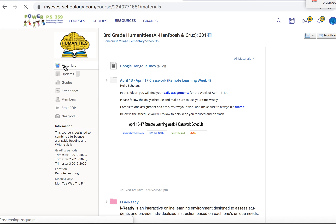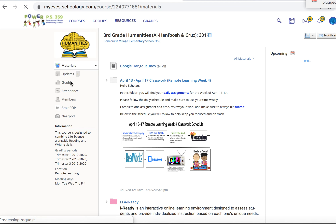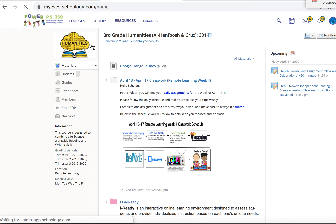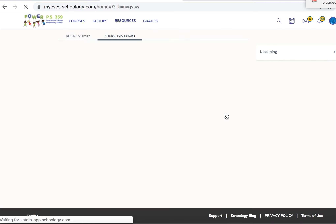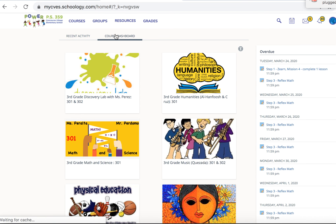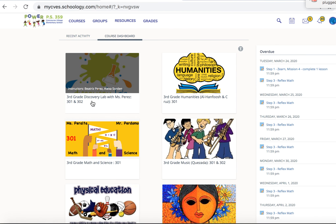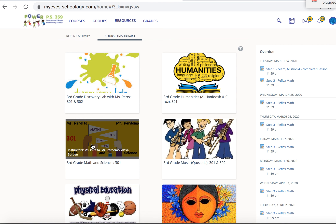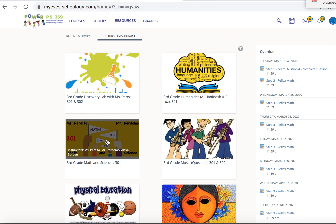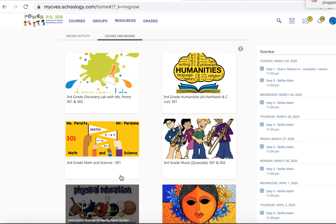Any course materials would all be here — this is for this course only. So if I want to go to my other courses, I go back to my course dashboard and I can see science with Miss Perez, humanities, music, math, art, and PE.